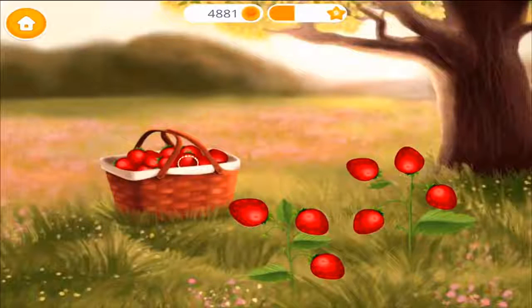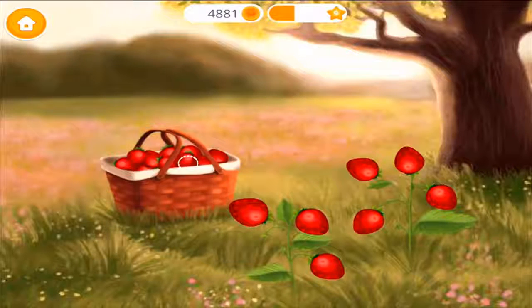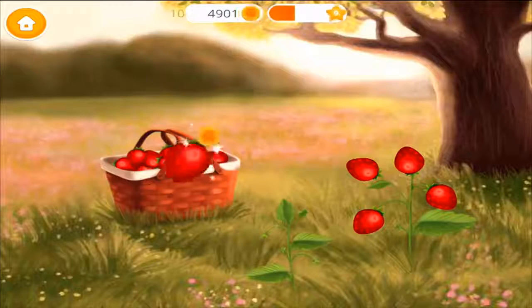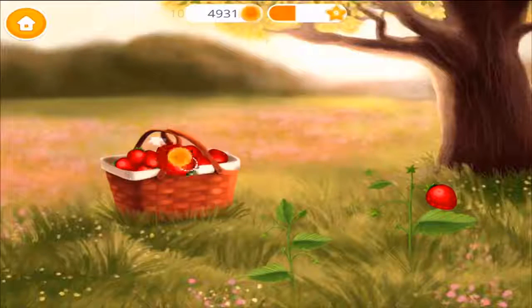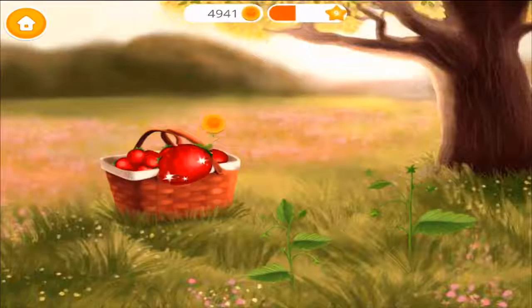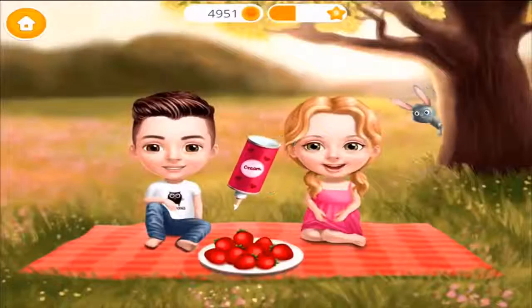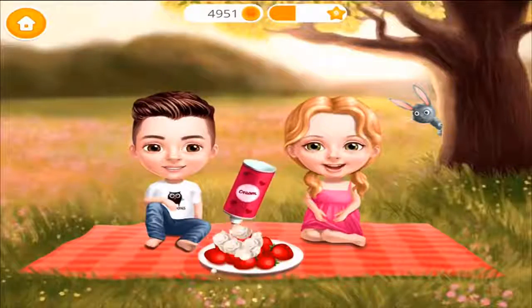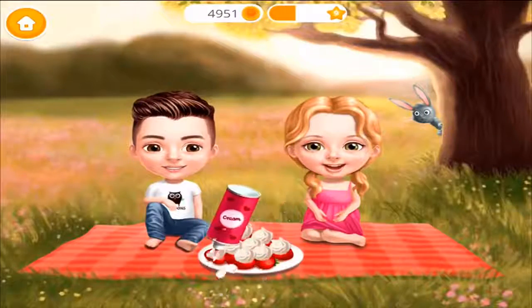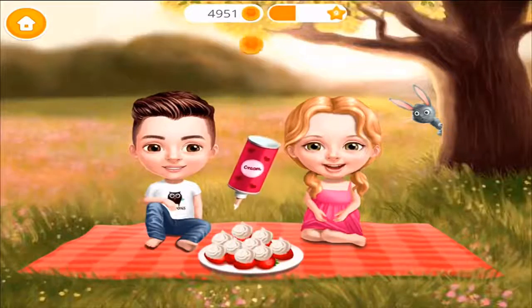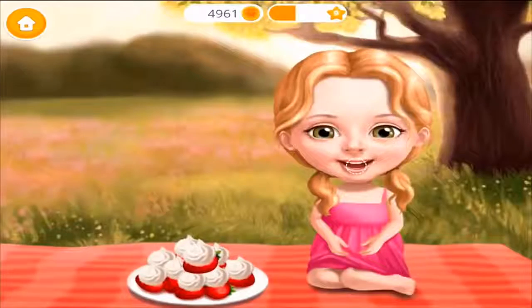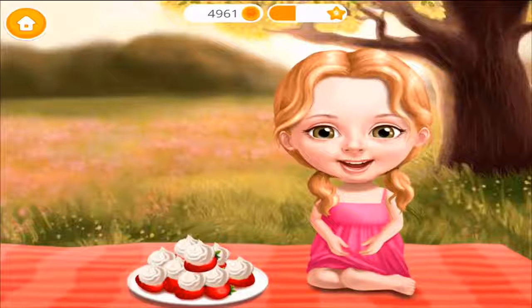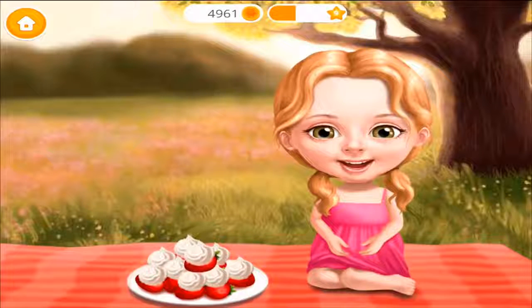Good job! Let's make some wild strawberries! Good job! Cover it with white cream!